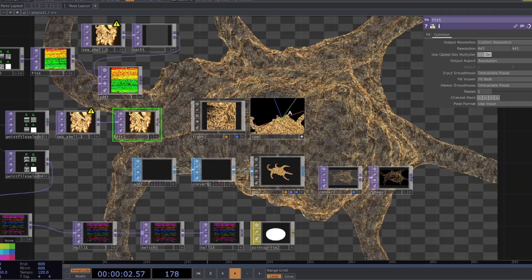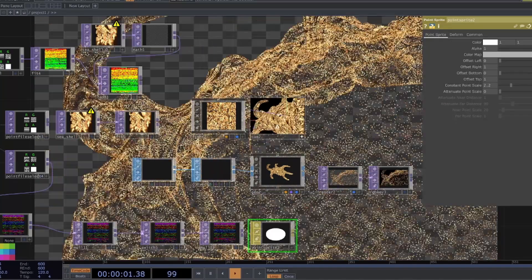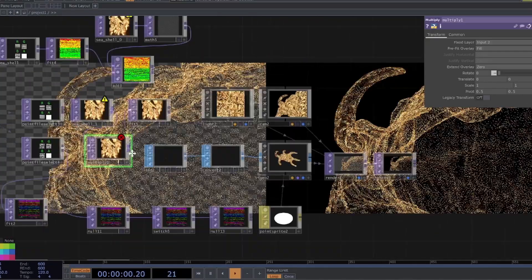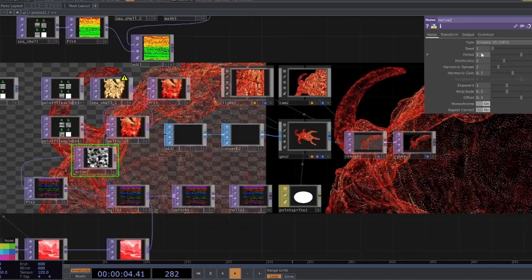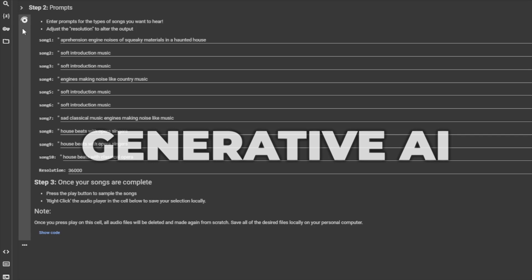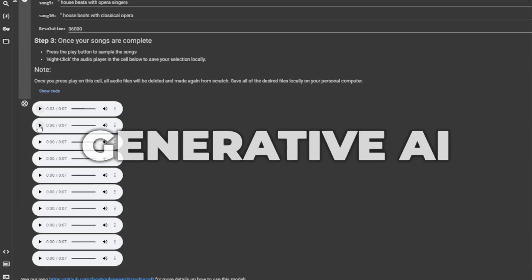Throughout this course, we will cover the fundamentals of how TouchDesigner integrates various real-time inputs. We will use AI to generate these inputs using systems where no prior coding experience is required.